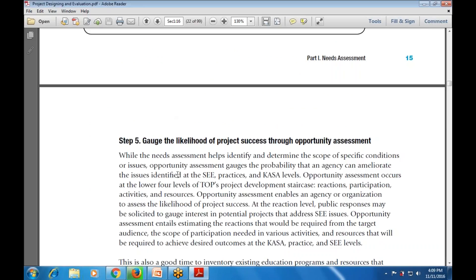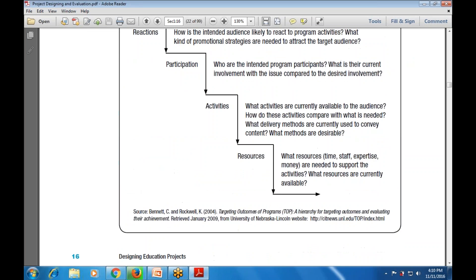Step number five is the Opportunity Assessment - what is the likelihood of project success? While the Need Assessment identifies and determines the scope of a specific condition or issue, the Opportunity Assessment evaluates the probability that the agency can address and follow through with the identified needs.